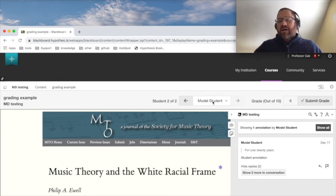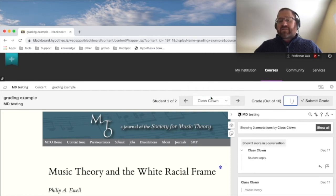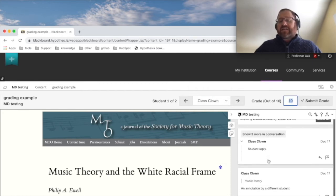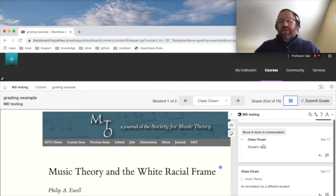Now that I've graded model student, I can also grade my other student, ClassClown. Again, selecting that student is going to filter the sidebar, so I only see ClassClown's contributions. I can see the annotation they left. I can also see the reply they made to someone else.